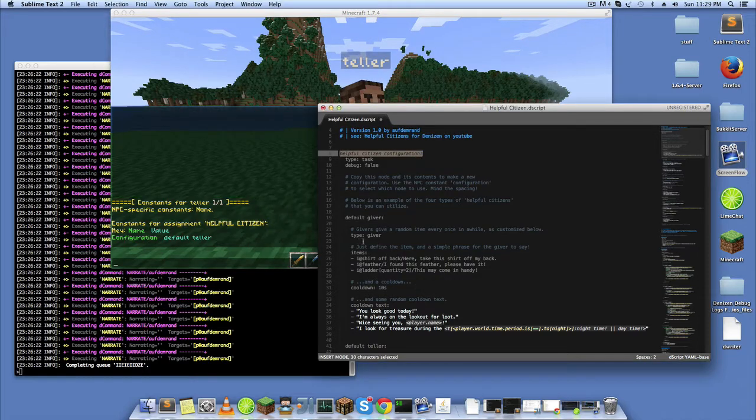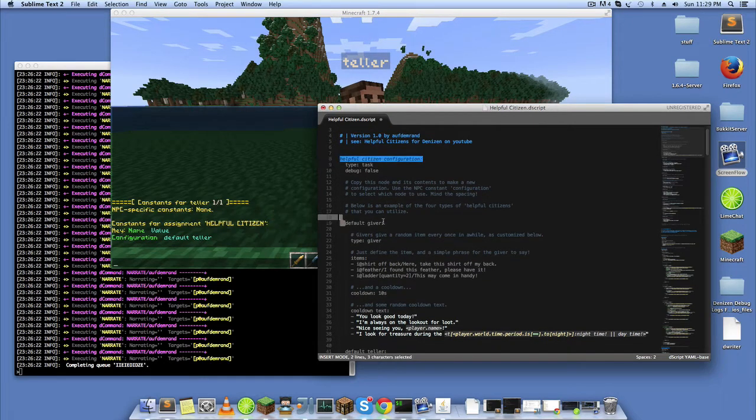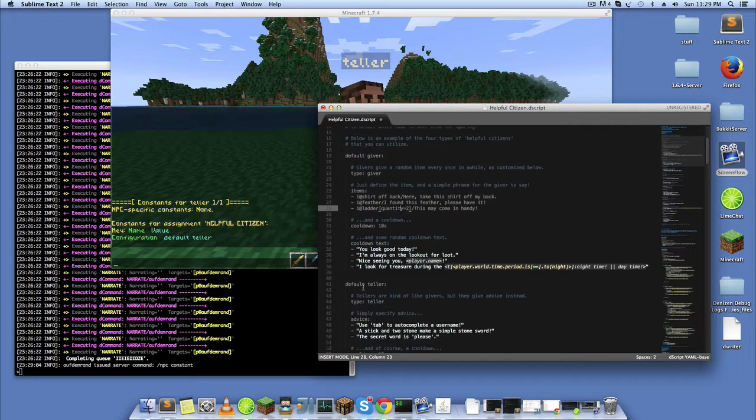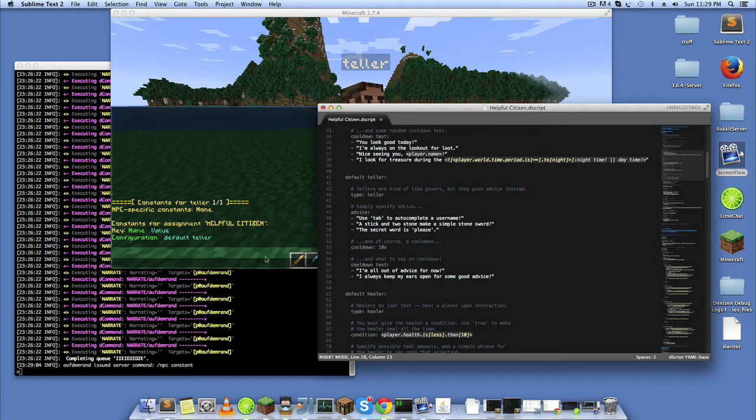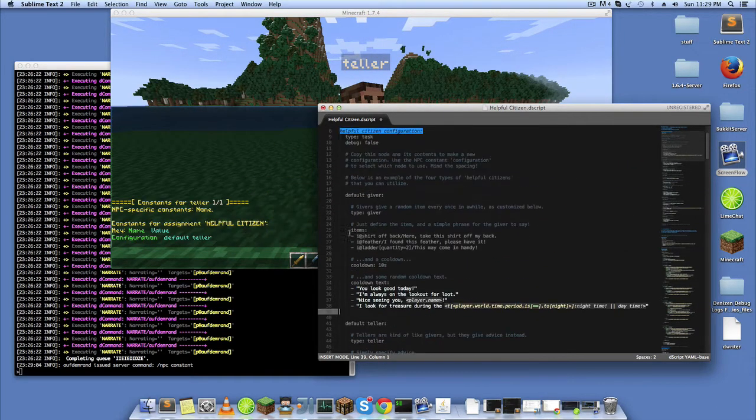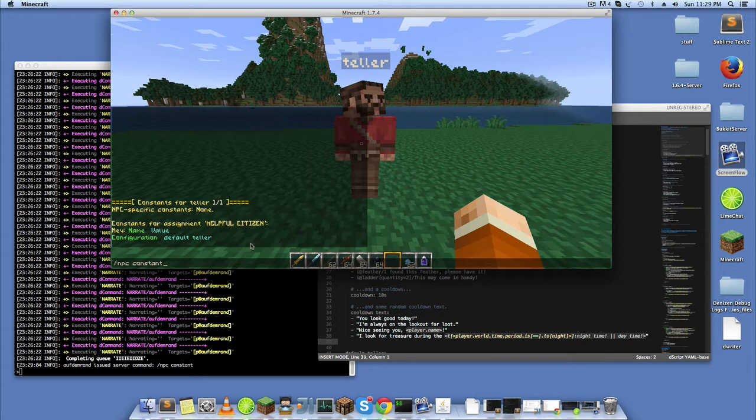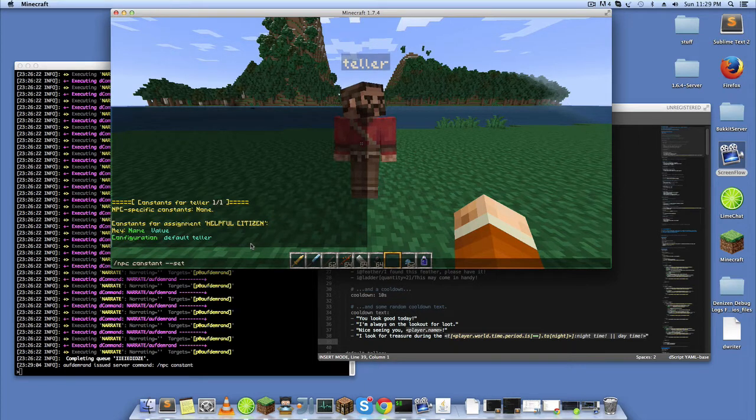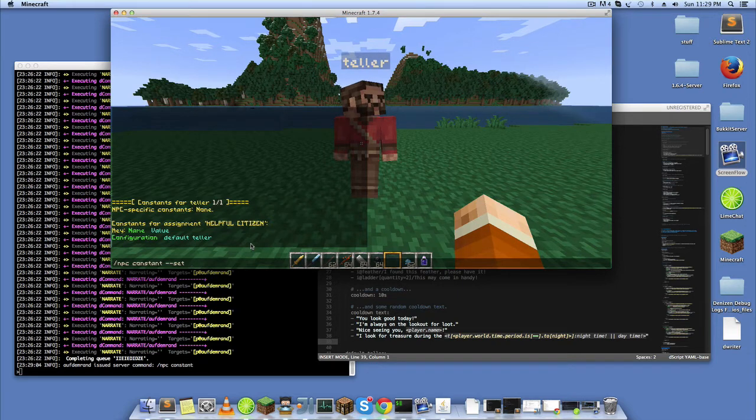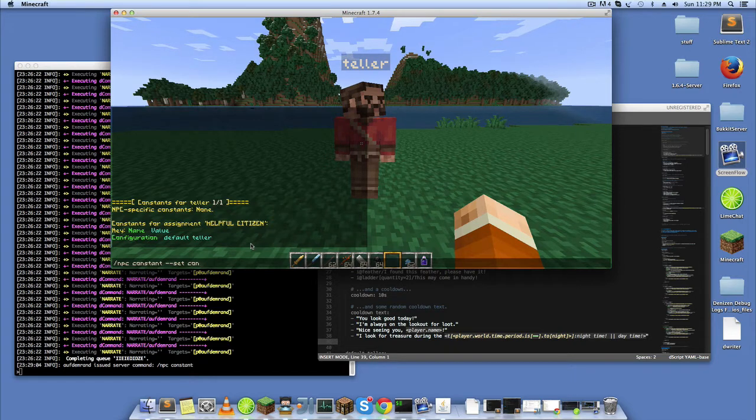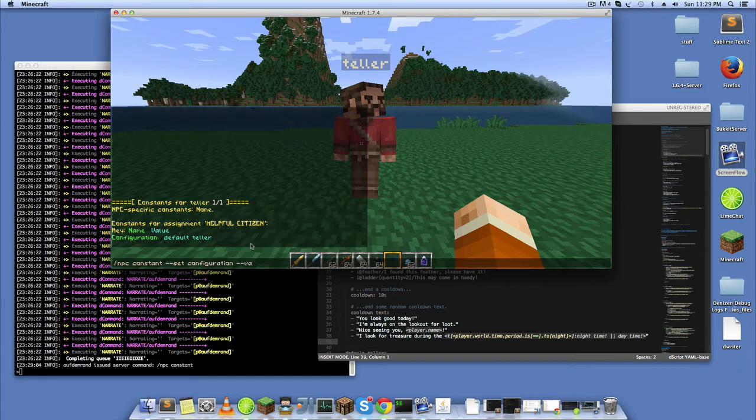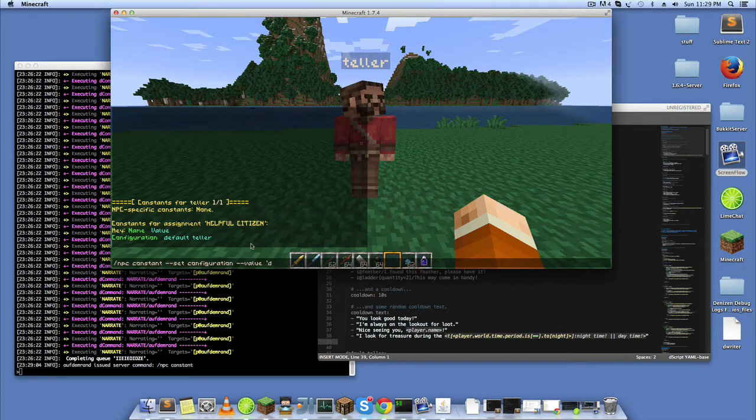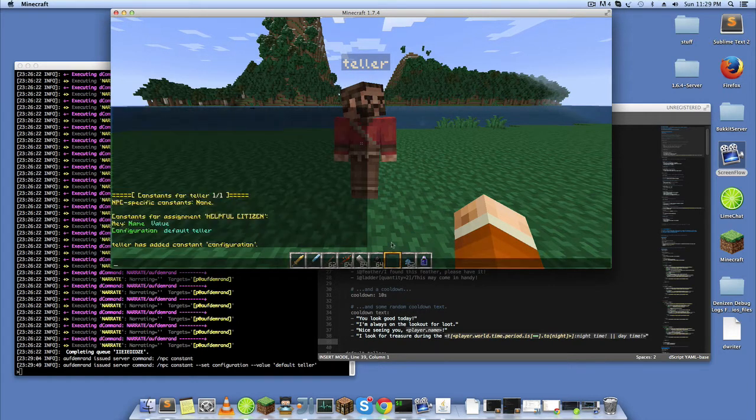In order to select which type of helpful citizen, which configuration to use - default giver, default teller, etc. - you set it as an NPC constant with the NPC constants command. So the format for that is /npc constant --set, the name of the constant which is configuration, and the value.